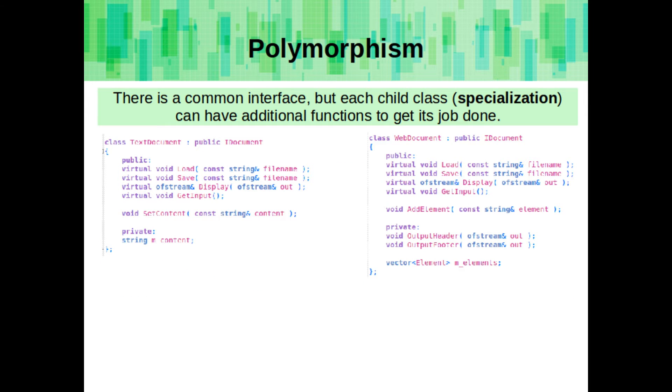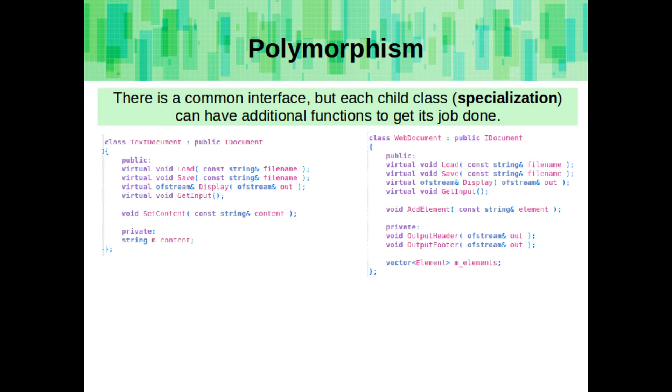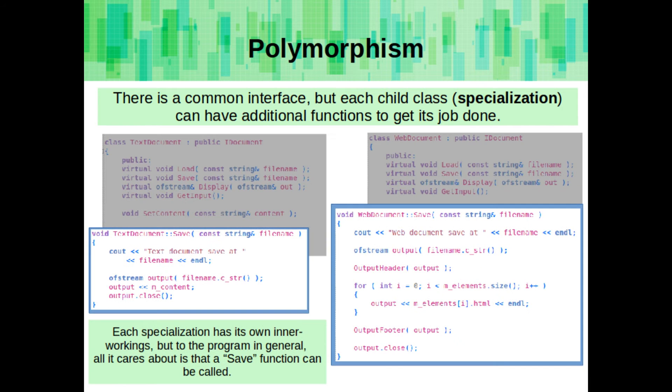There is a common interface, but each child class can expand upon it, so it can have its own specializations. So here we have different functions that help get its job done. But we still interface with each document through a common set of functionality. Each specialization has its own inner workings, but to the program in general, all it cares about is that there is a save function.